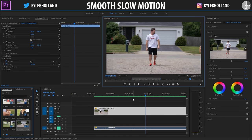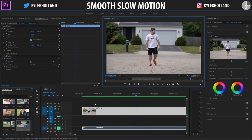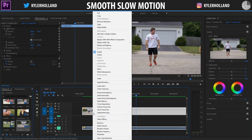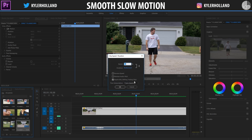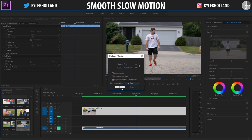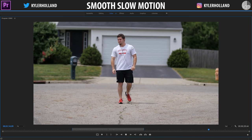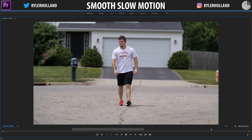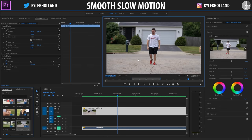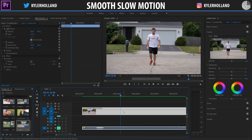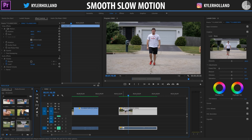So what we want to do is a thing called Optical Flow. When we right-click and go to Speed and Duration, go to Time Interpolation, click on that and select Optical Flow — and it looks buttery smooth. I'm going to show you guys how to do that. I've already pre-rendered all of these settings, that's why I have a green line.